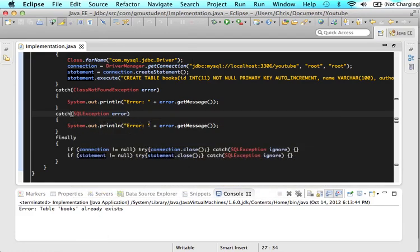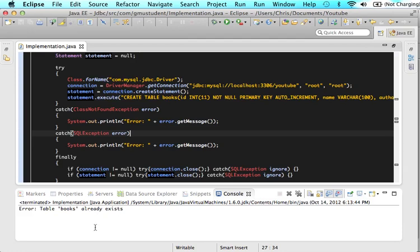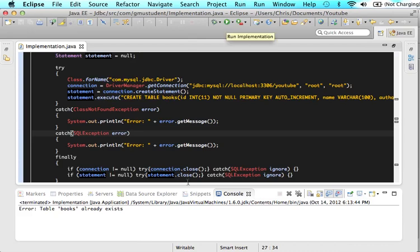And it will say the error, error, table books already exists. This is the whole reason why we did those catches. So that anytime we have a problem, it will tell us what that problem is in the console. This will make debugging so much easier if you actually catch all those exceptions that you're throwing and then print them out to the console. Because if you see, hey, I keep clicking the run button and it's not going in. Well, if you look in the console,